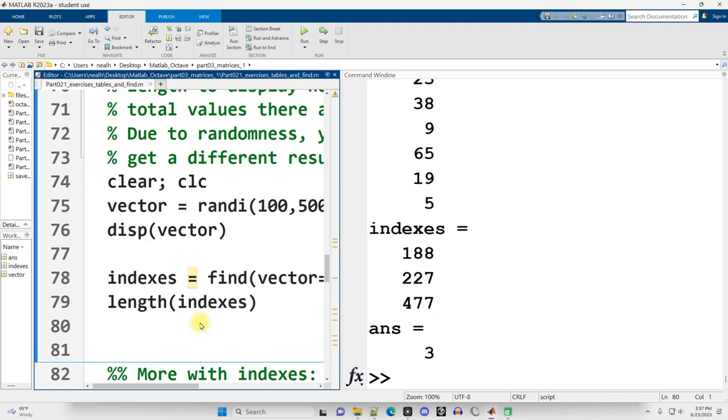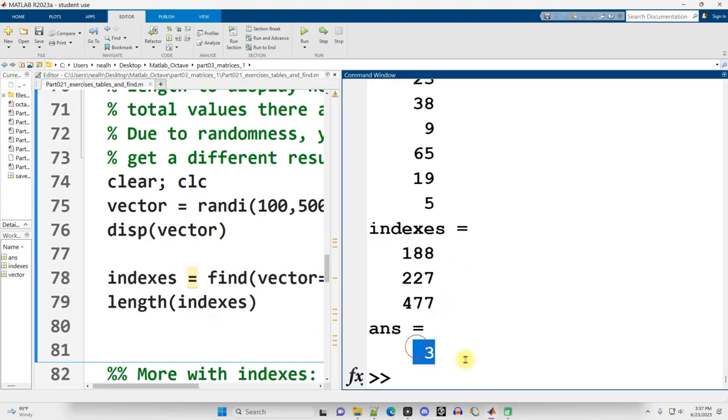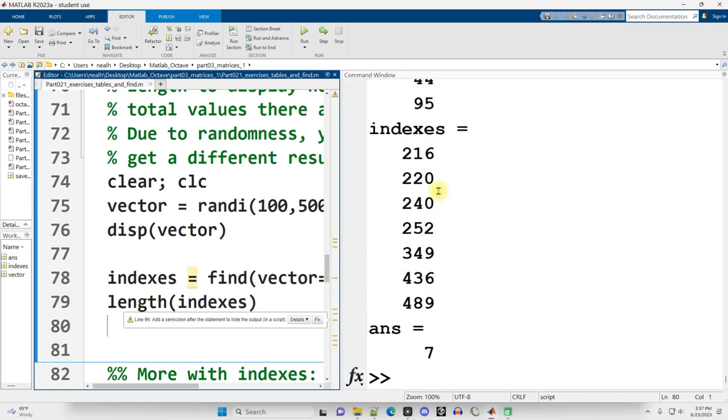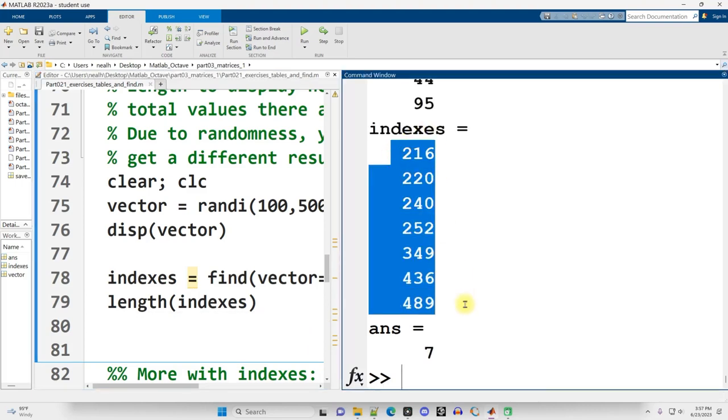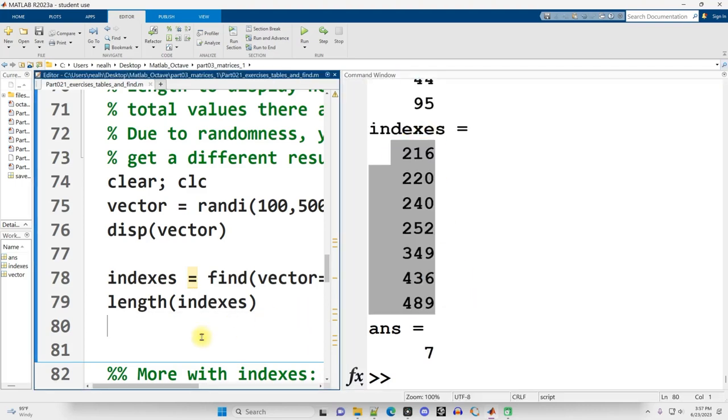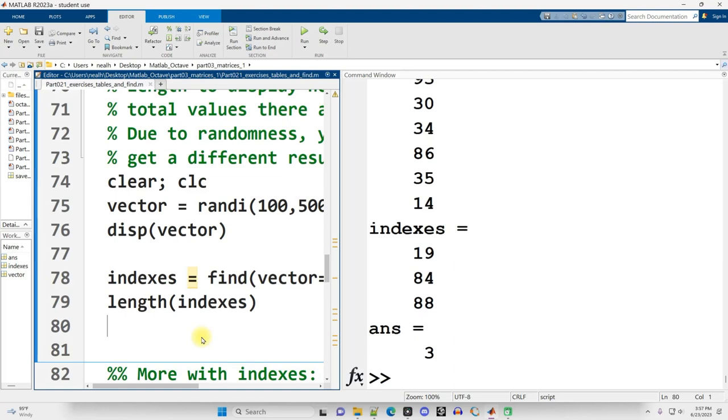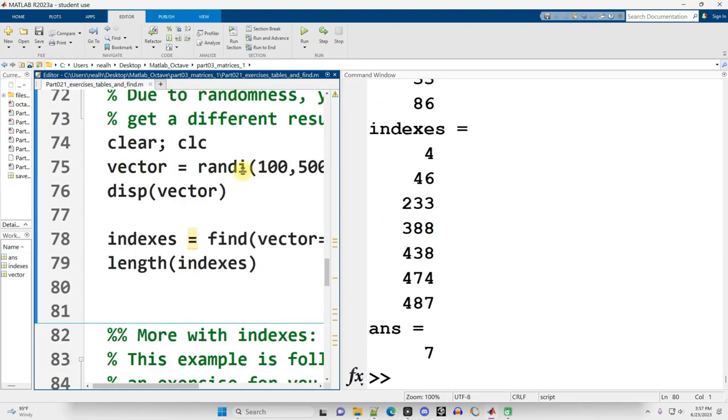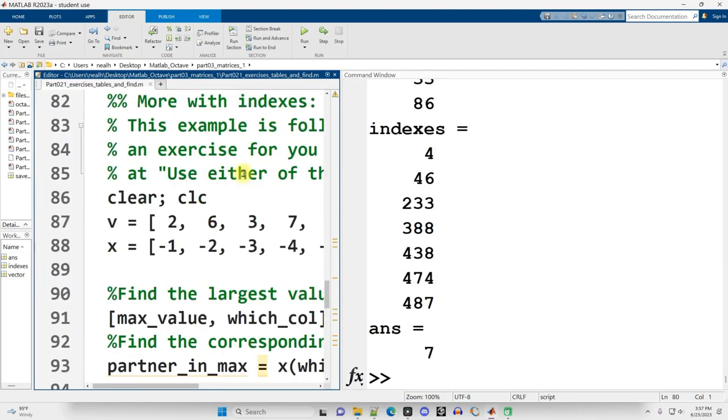Let me rerun it. And there, I just happened to get three again, but if I run it again, there we go. Now I got seven of them, a whole bunch. It's very random. I'm getting three a whole bunch, but you know, you see it's all over the place. Continuing on down.